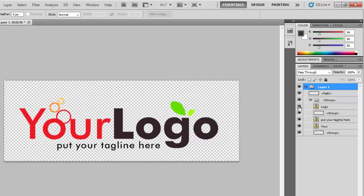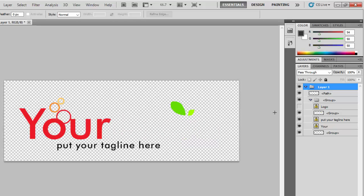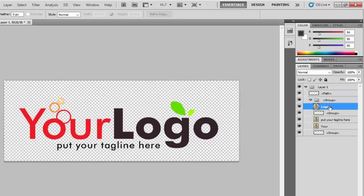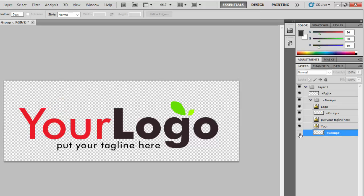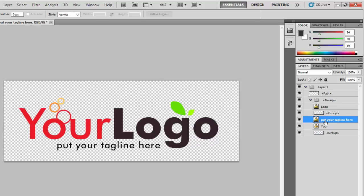You can turn a layer on and off by clicking its icon to see what part of the logo it controls. Each layer corresponds to different elements — this one is for one text block, this one for another, and there are two groups that control the graphic elements. If you don't know which layer is which, just turn them on and off to identify which layer corresponds with which part of the logo.